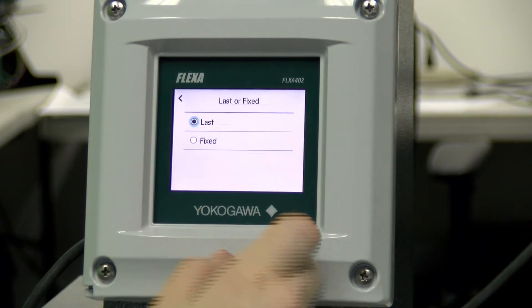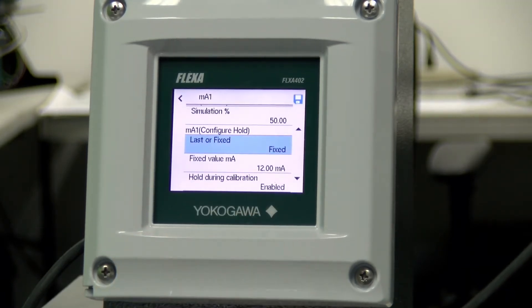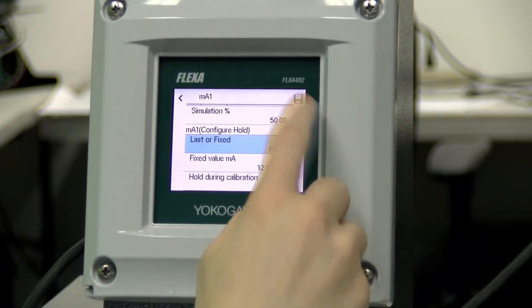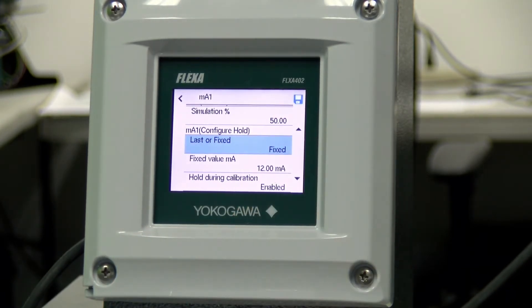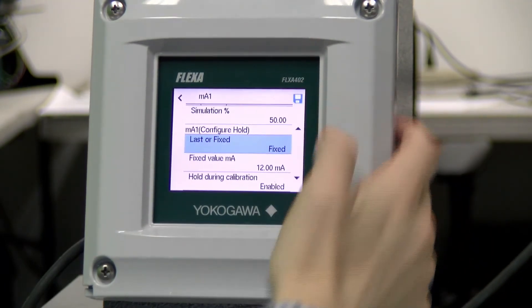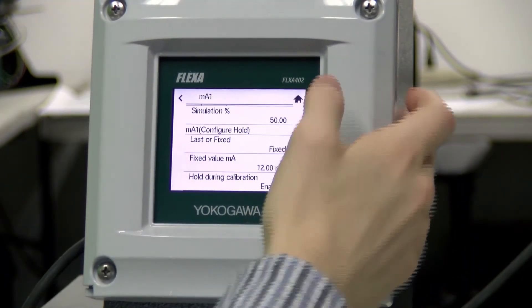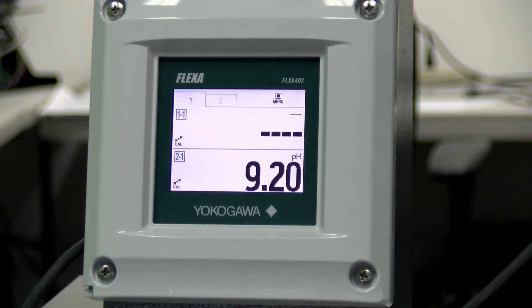And then finally you can enable a hold last value during calibration. Once all of these settings are set — let's say we'd like to fix that value — a save slot will appear in the top right corner. Just click that save slot, then home, and you're done.